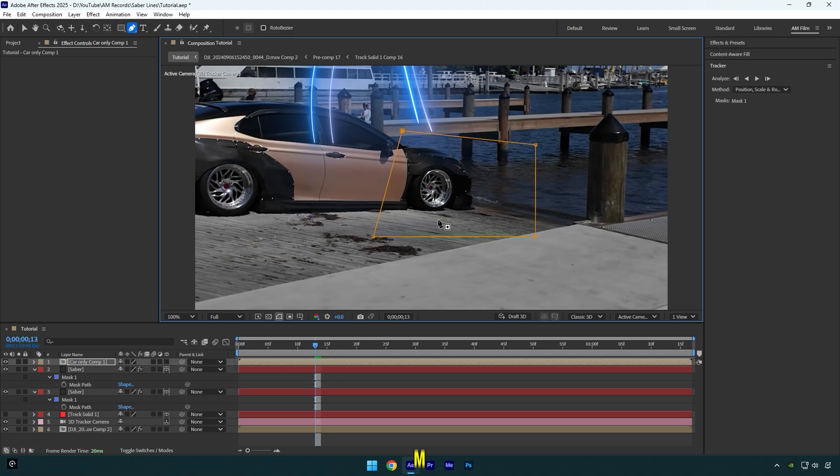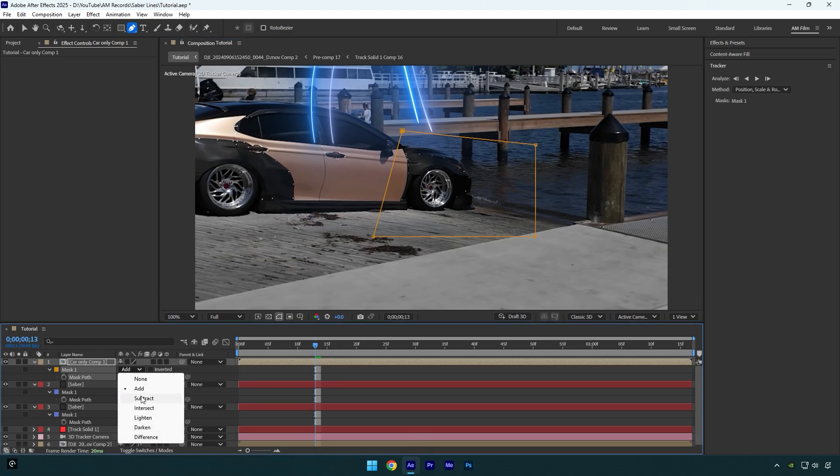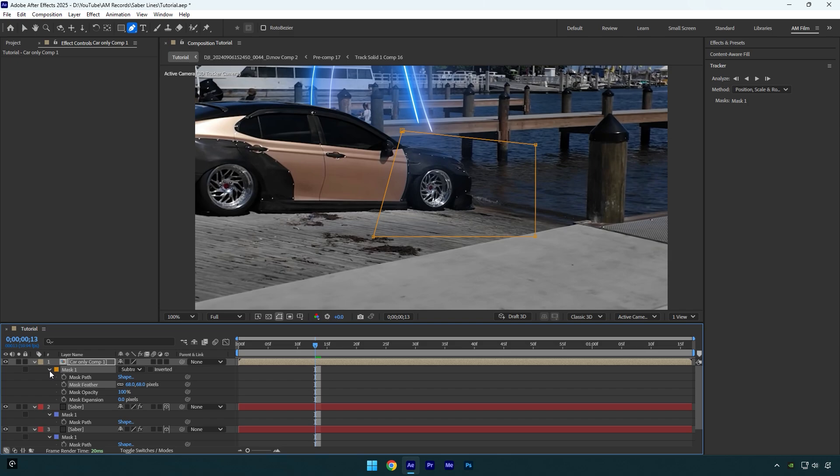Press M on your keyboard and change Mask Mode to Subtract. Now press F on your keyboard and bump up the Feather to smooth the mask edges. Finally, let's open Mask Settings and click on Mask Path stopwatch icon.